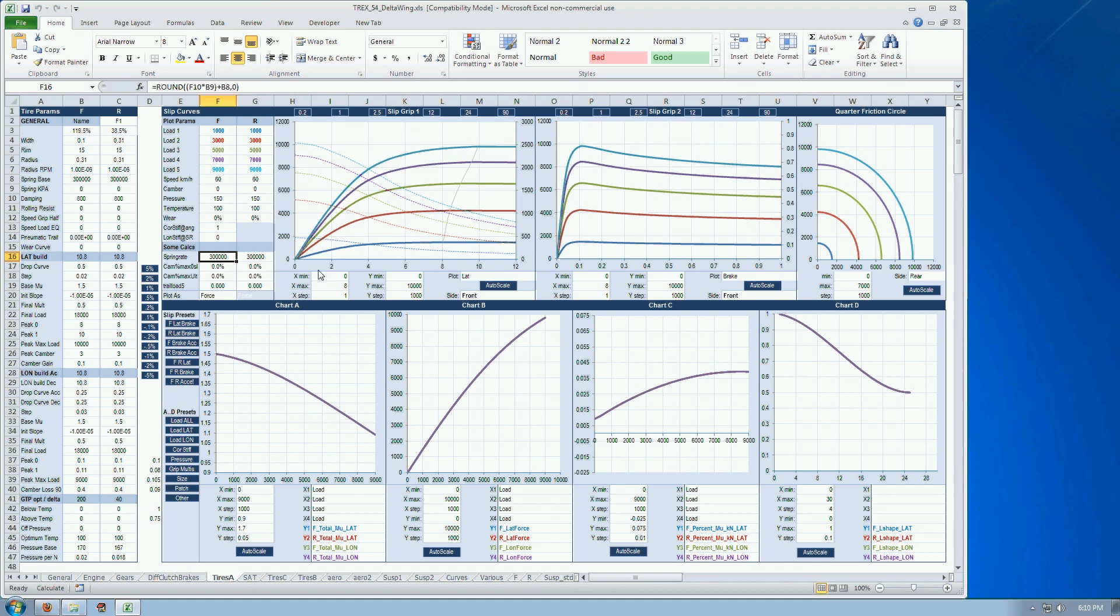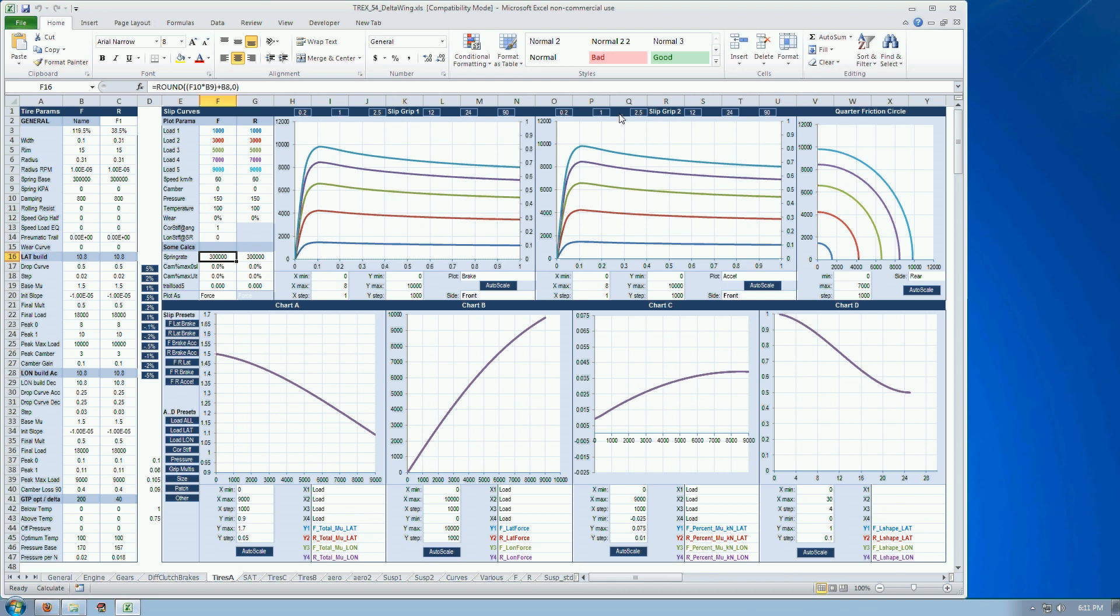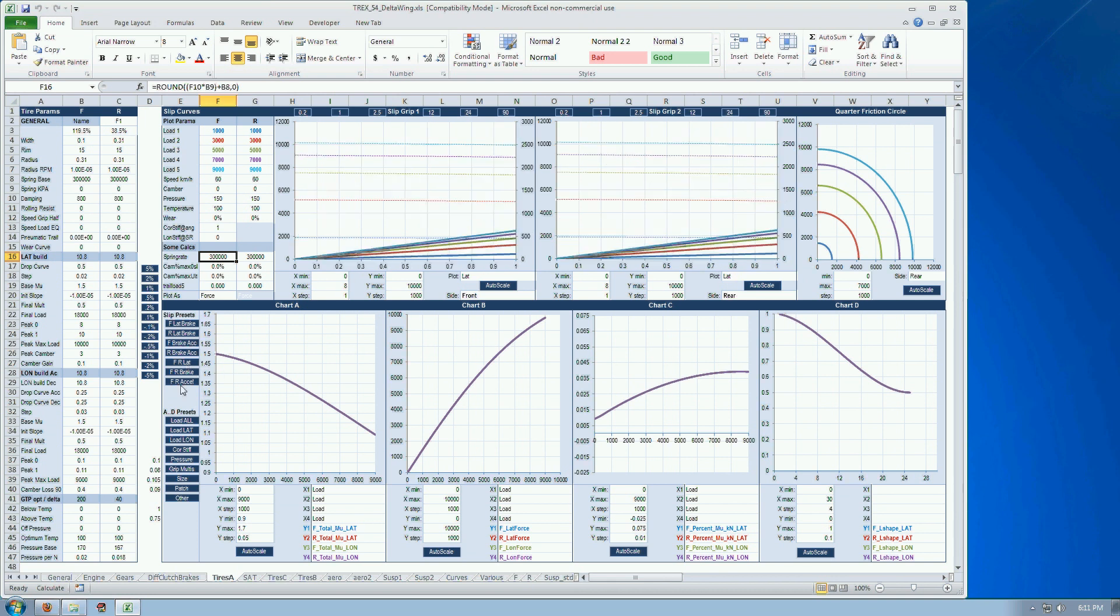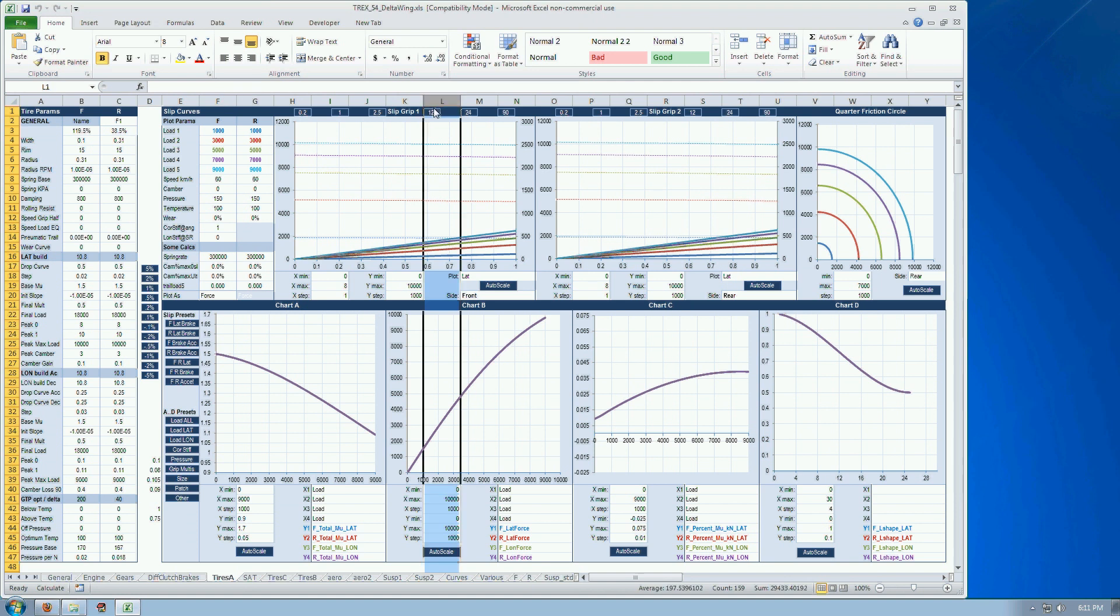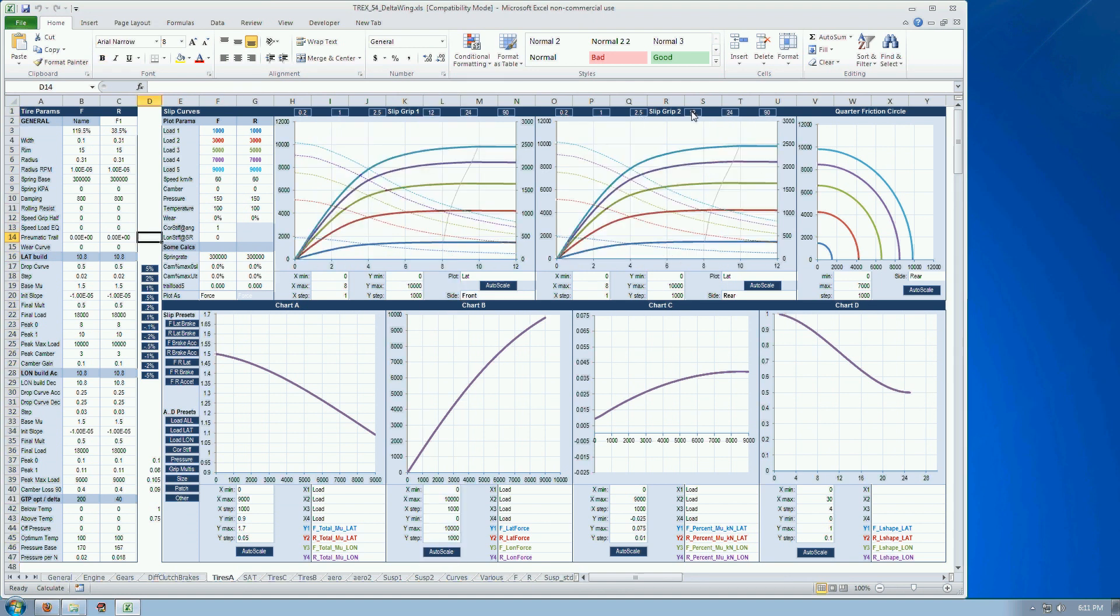So this is the front tire in cornering and in braking. And perhaps I would like to look at the rear. Or look at the front braking on this one and acceleration on this one. So a lot of presets here. Compare front and rear lateral.